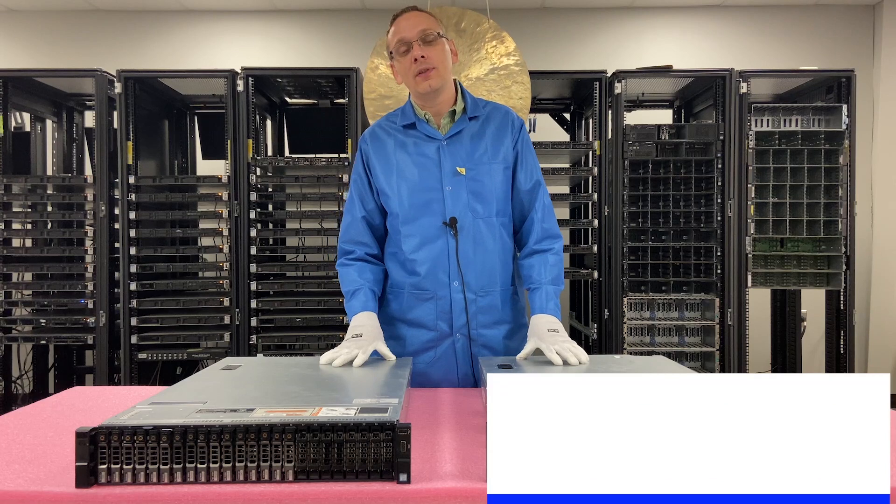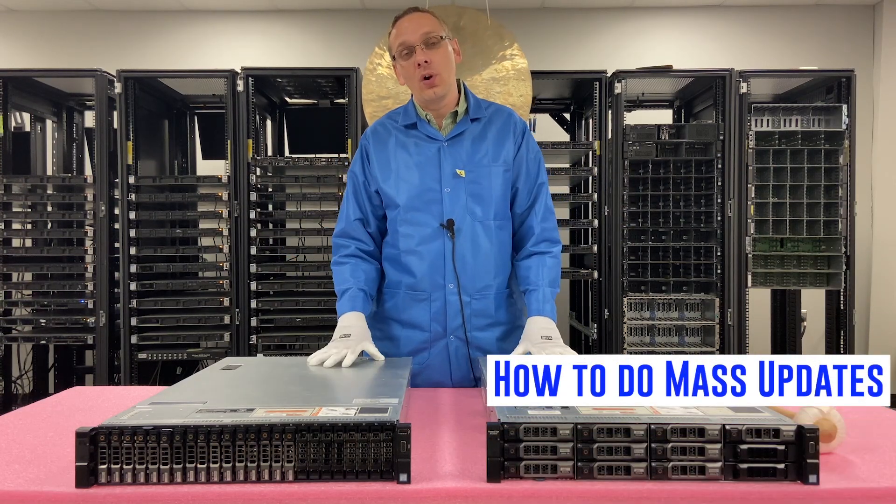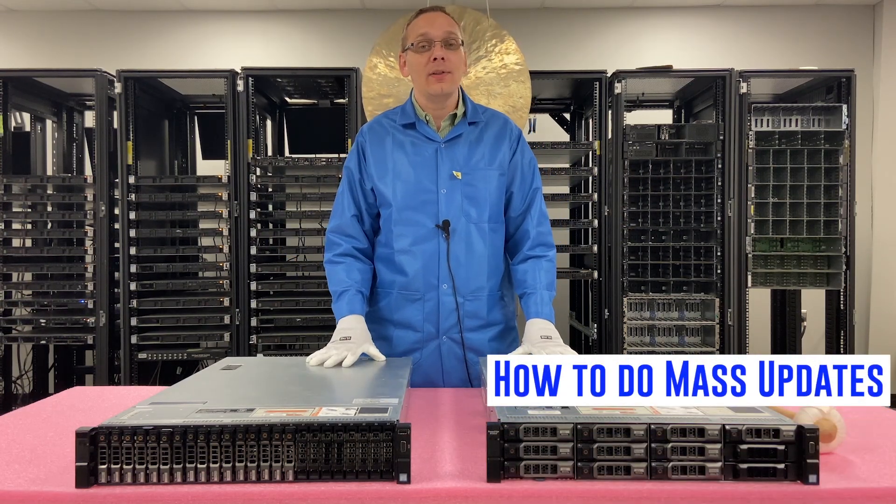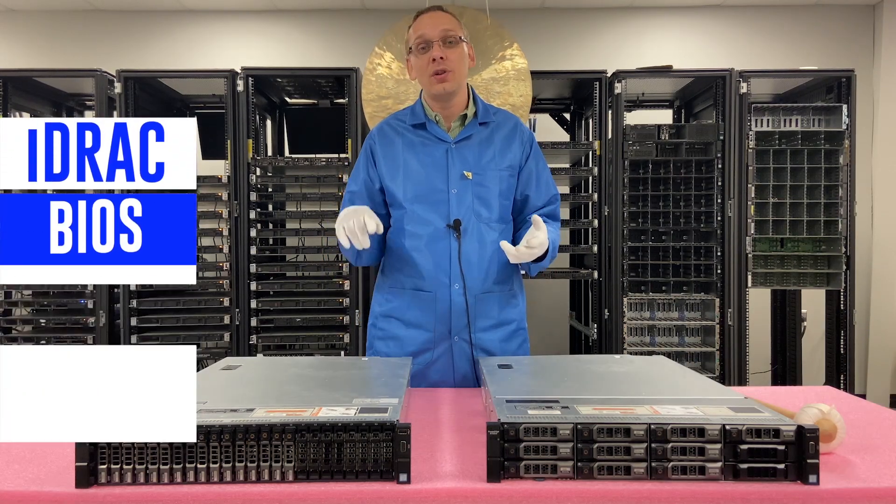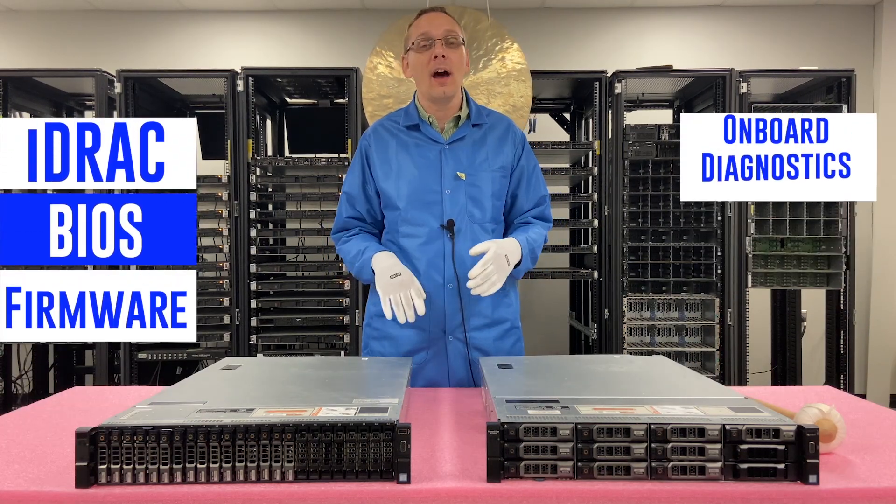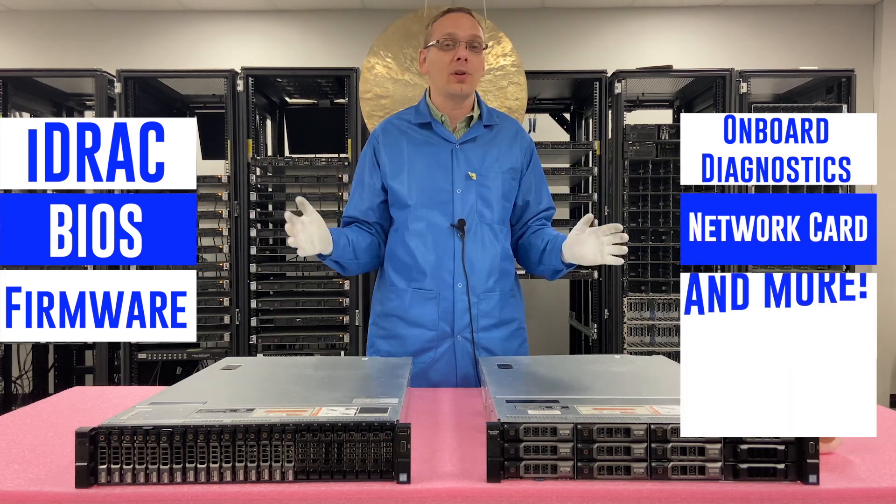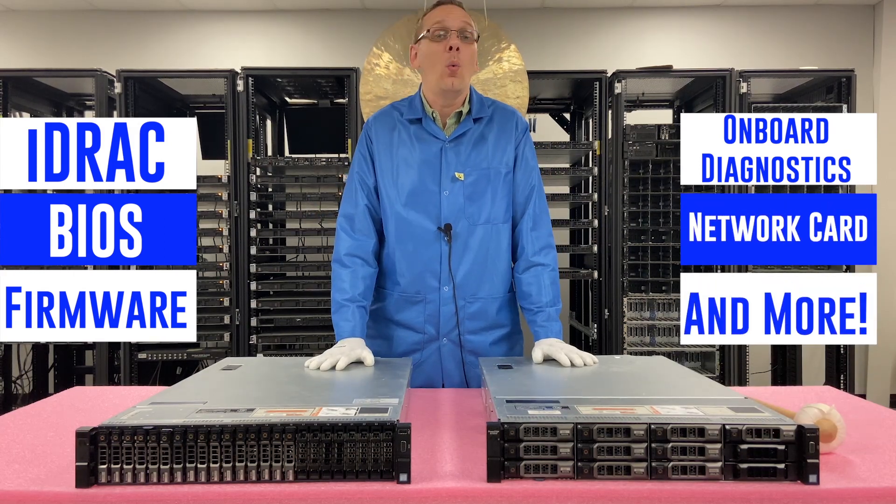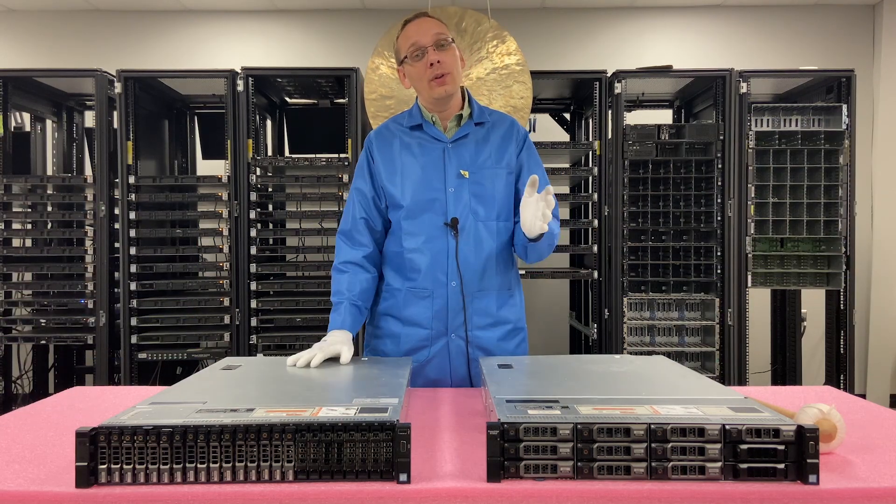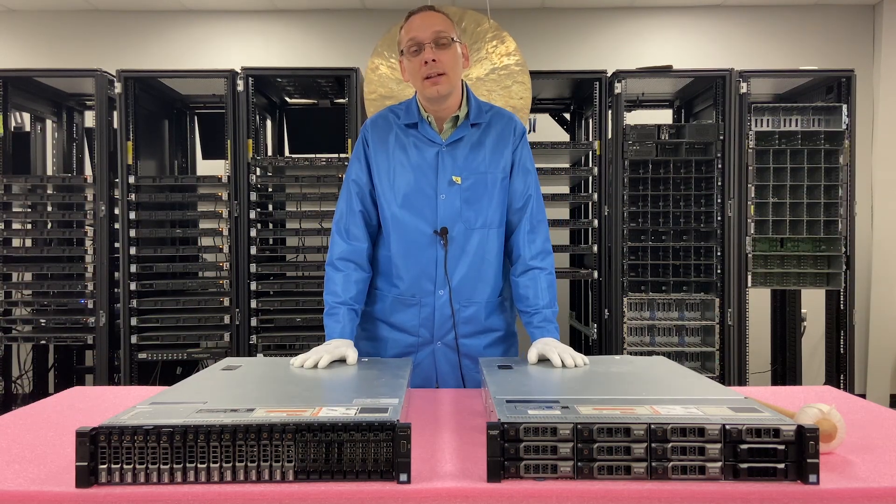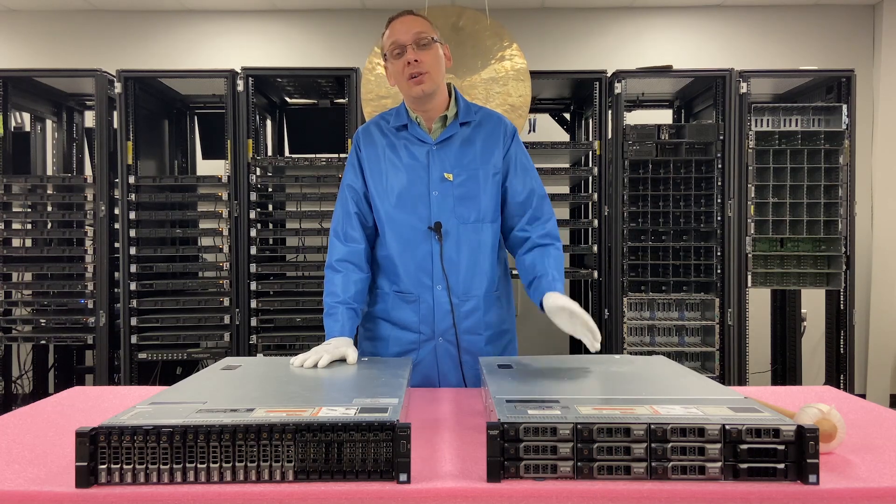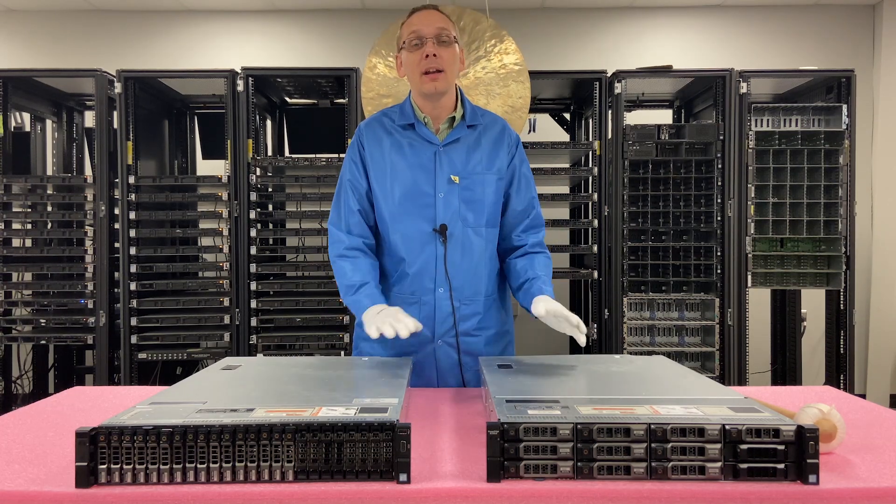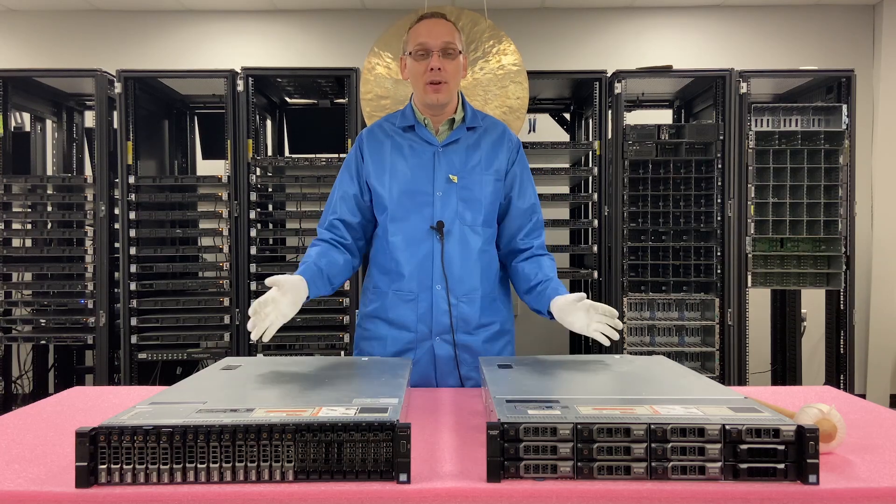We're going to show you in this video how to do mass updates for your R730XD. This is going to cover iDRAC, BIOS, firmware, onboard diagnostics, the NIC card. You name it, it's going to go through and find out what updates you need and run them all. When we do mass updates, depending on how old your R730XD is and the last time it got updated, sometimes it could take all night to update everything.